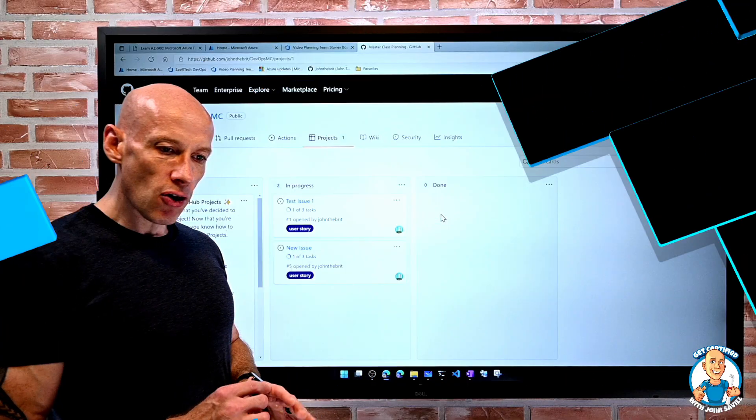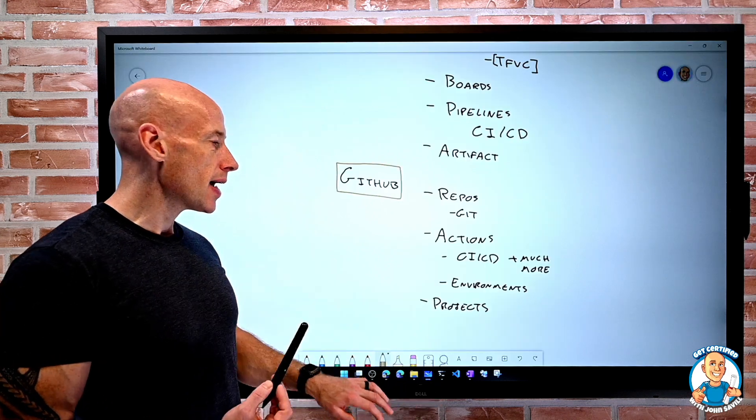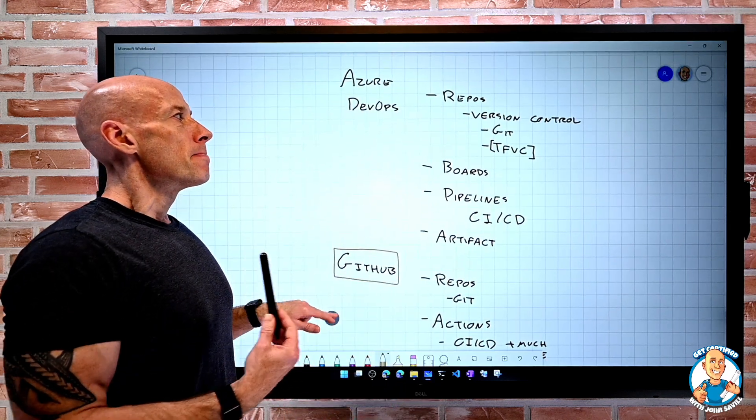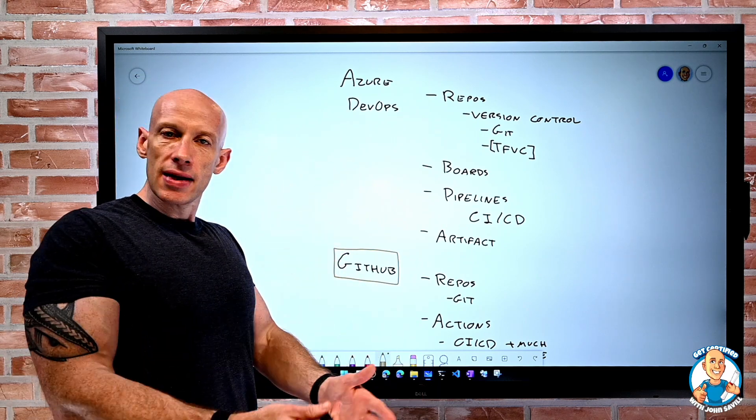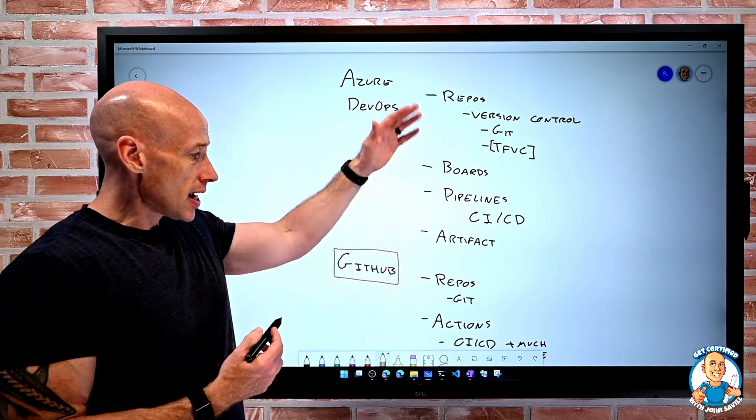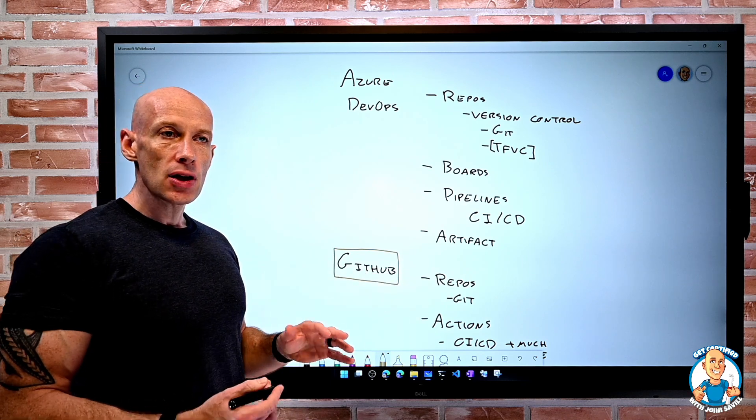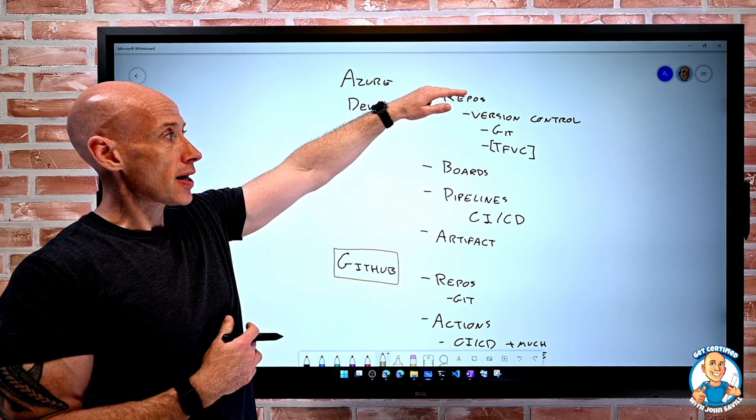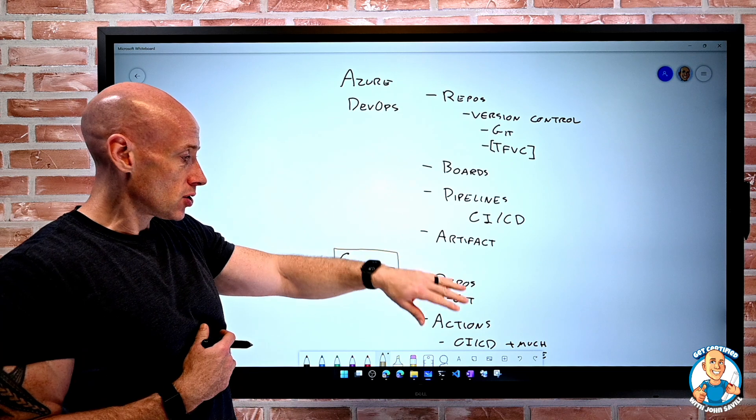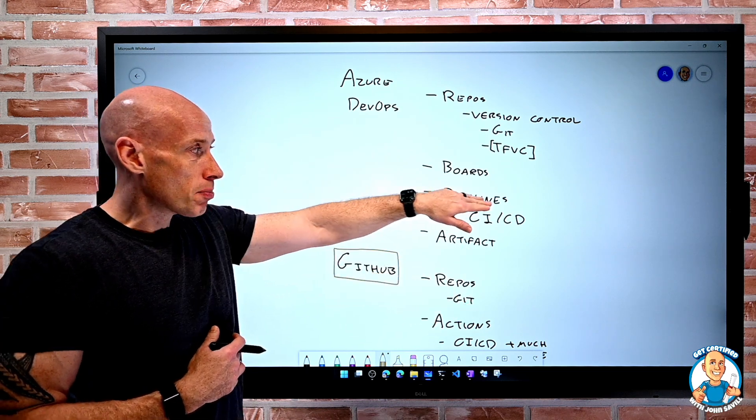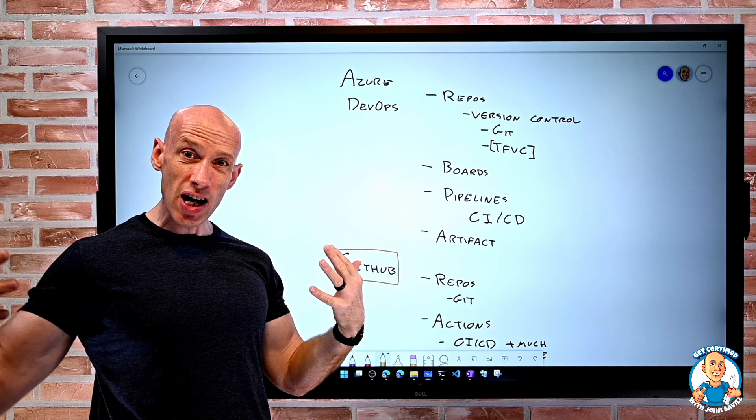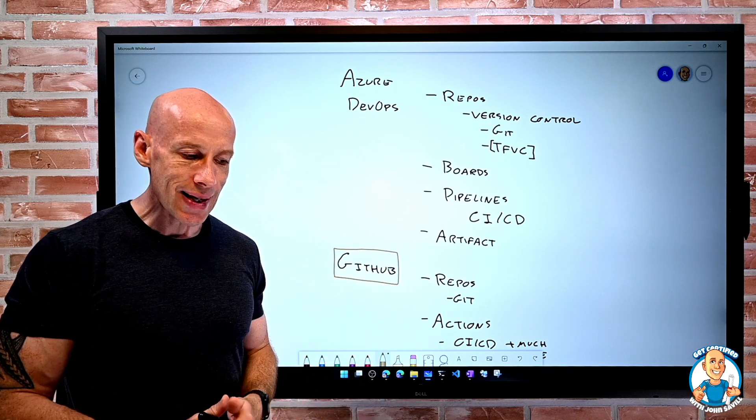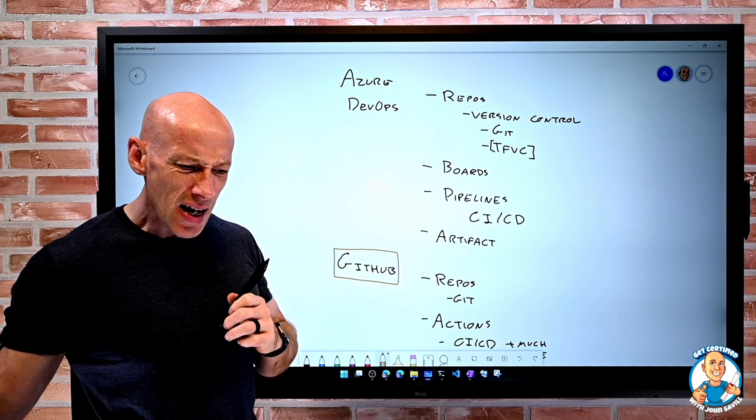So when I think of DevOps, there are two solutions today. Azure DevOps, if I'm using existing, great, carry on using it. It can actually integrate with GitHub. So I might definitely consider moving my code from the repo in DevOps to GitHub. But maybe still use the pipelines and the boards of Azure DevOps. If I was starting fresh, I'd probably just try and use GitHub.